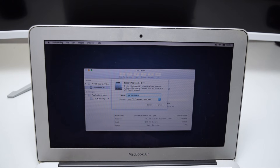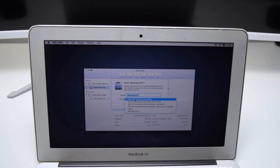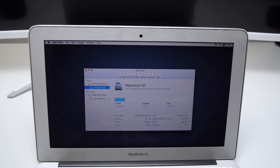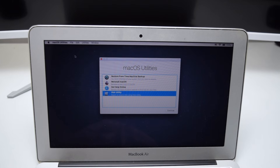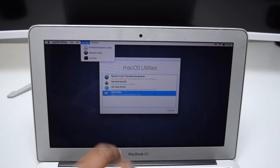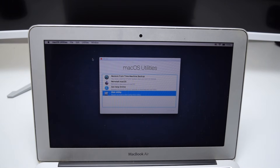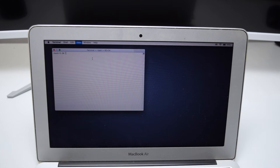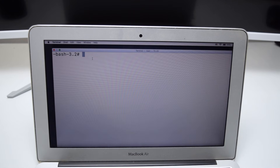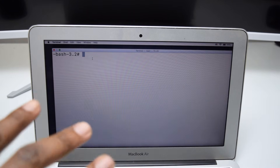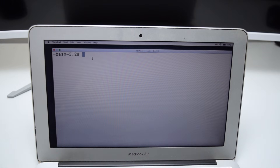Name it Macintosh HD, then tap Erase. Make sure the format is Mac OS Extended Journaled — just leave it as it is. In my case it's already Macintosh HD. After confirming the name, close Disk Utility, tap Utilities again, and hop back into Terminal. Let me increase the size of the letters again with Command plus.